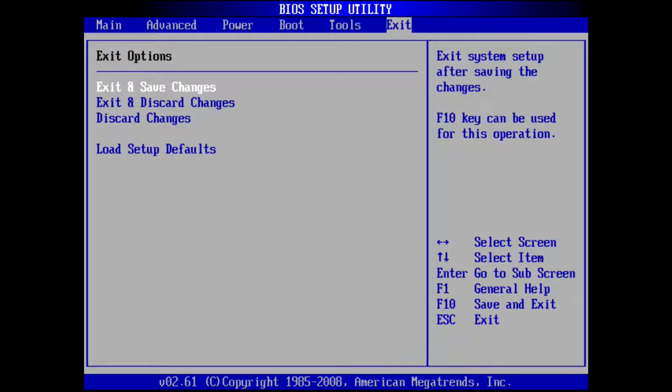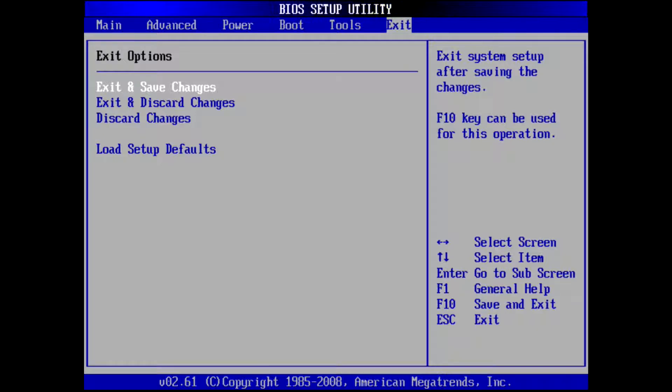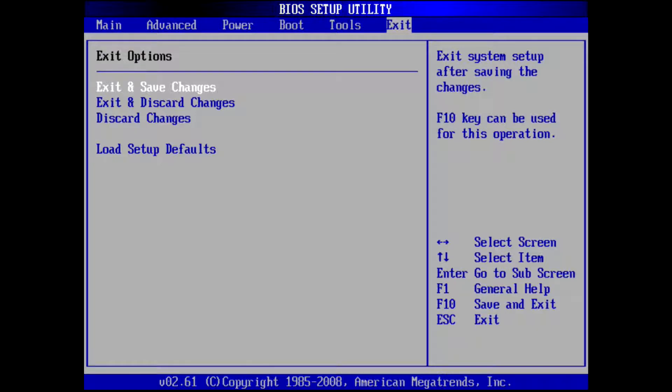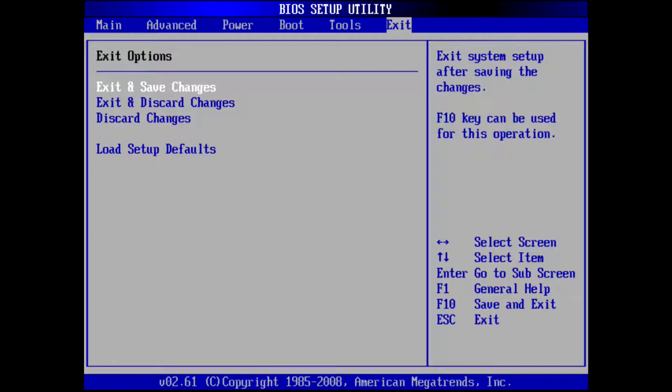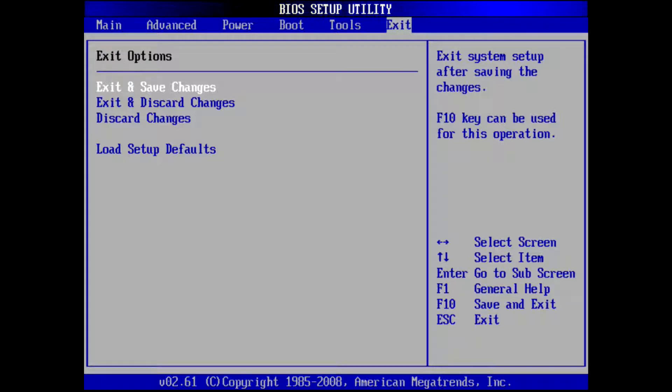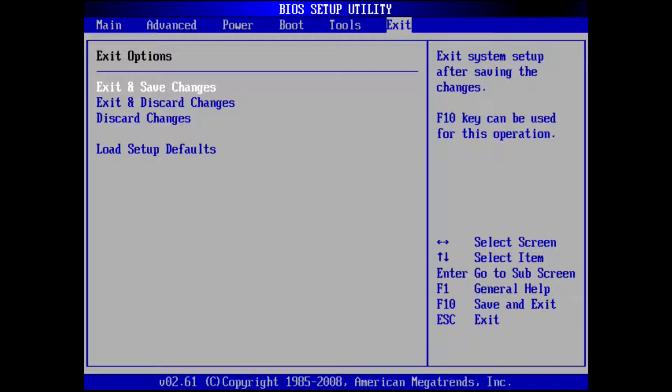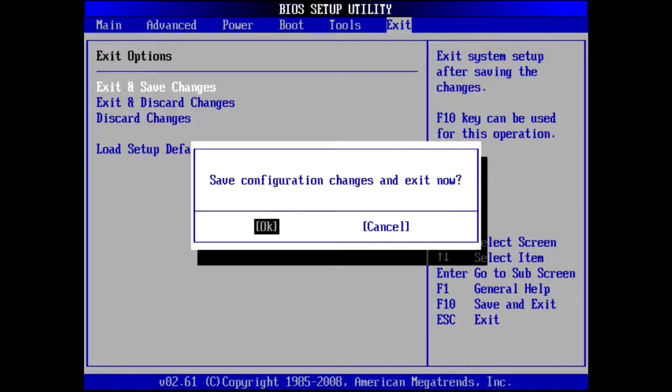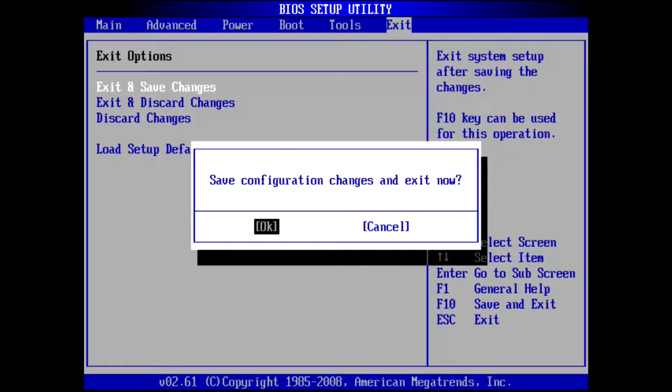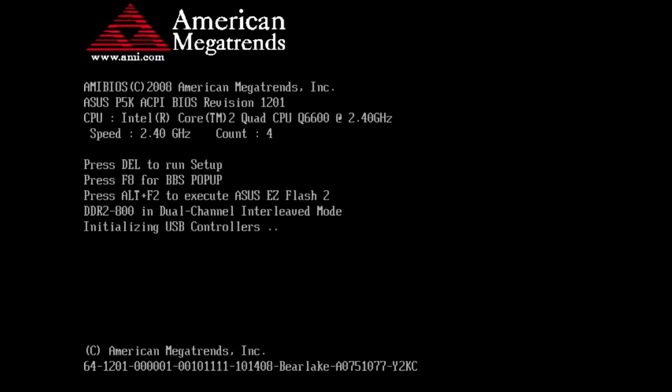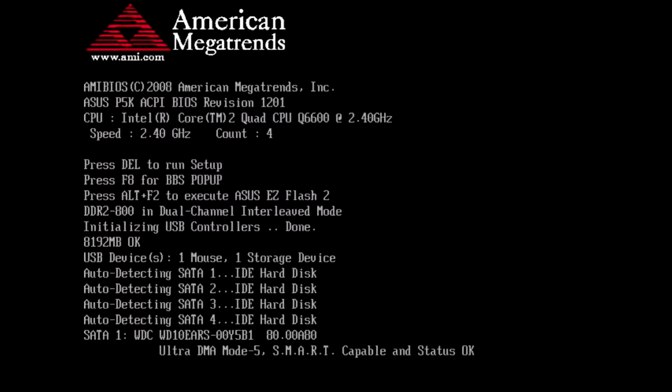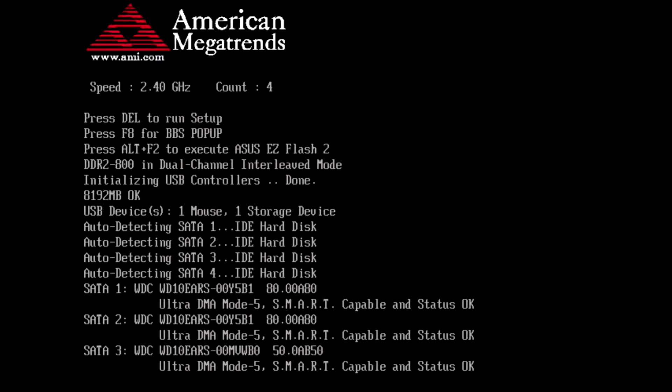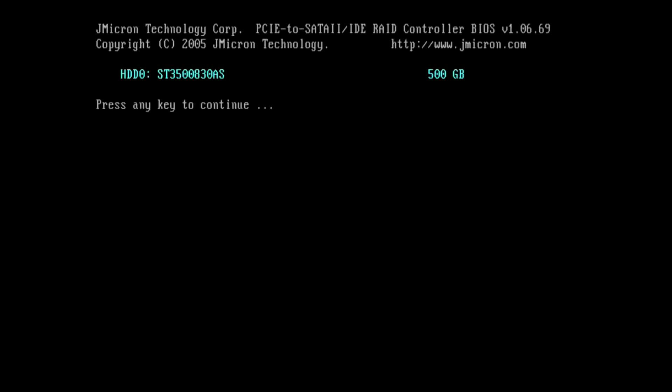This old computer doesn't have UEFI, it has the regular BIOS. I need to remember that because you have to choose later on. It boots to the 500 gig drive.